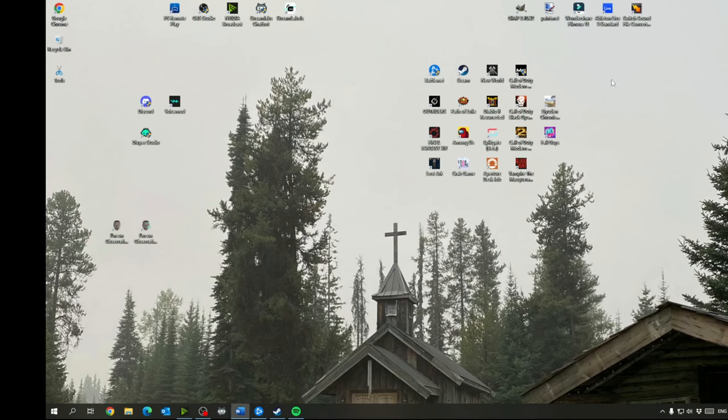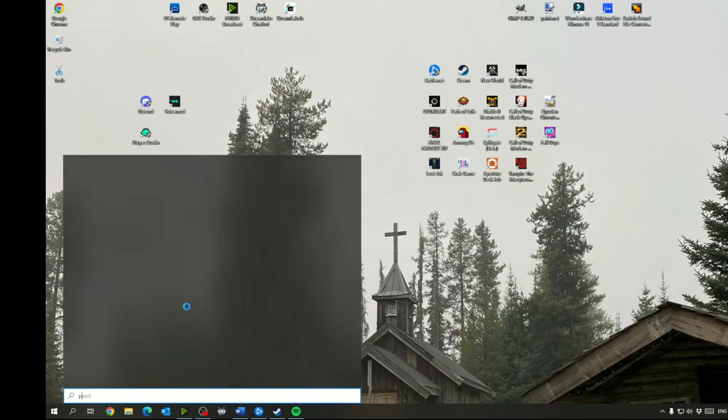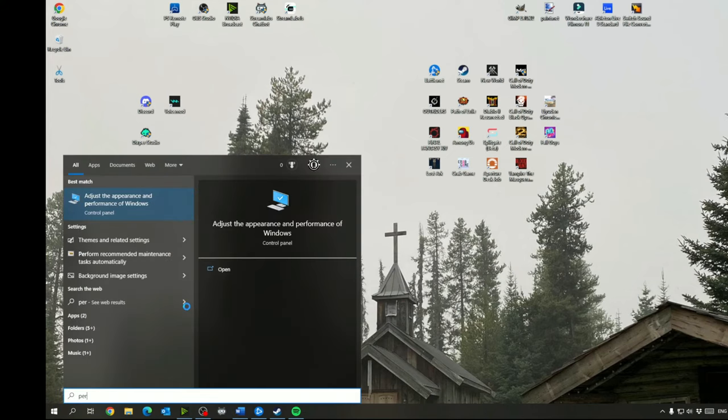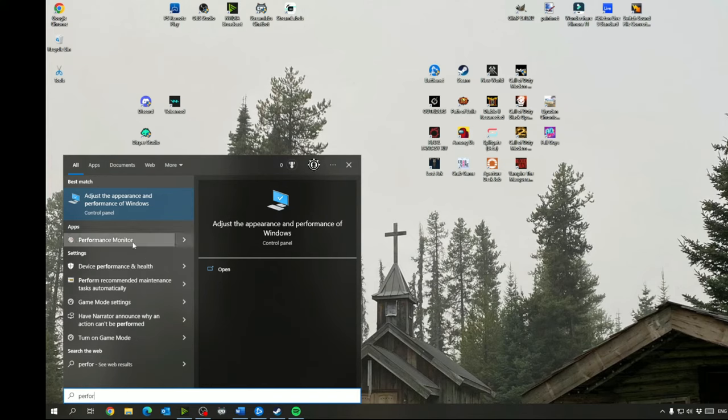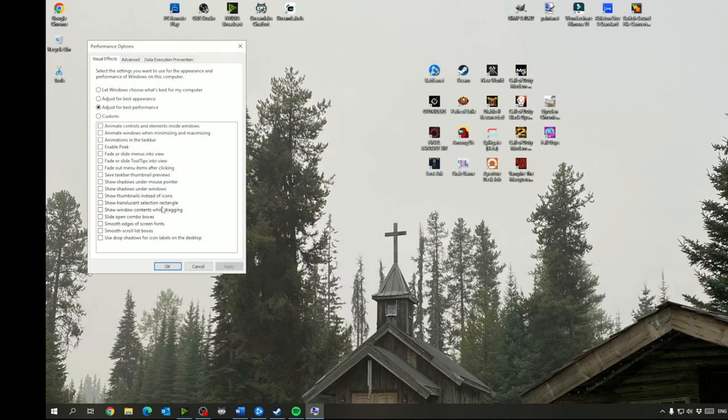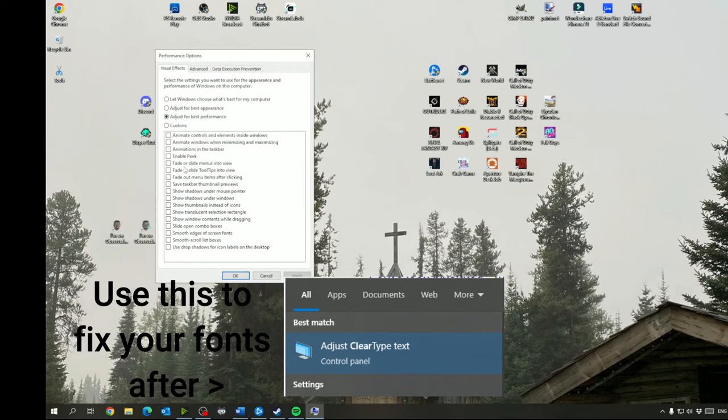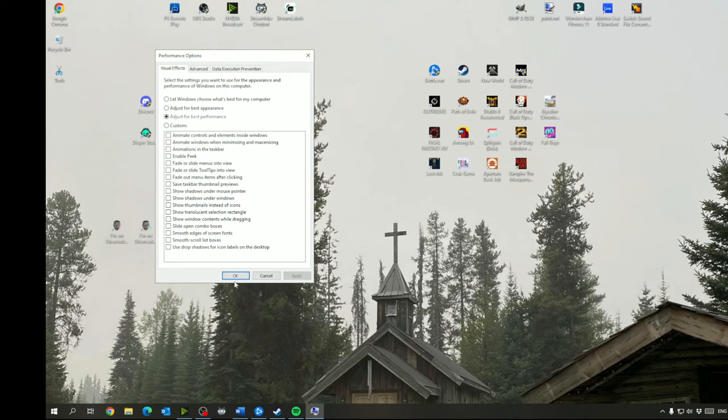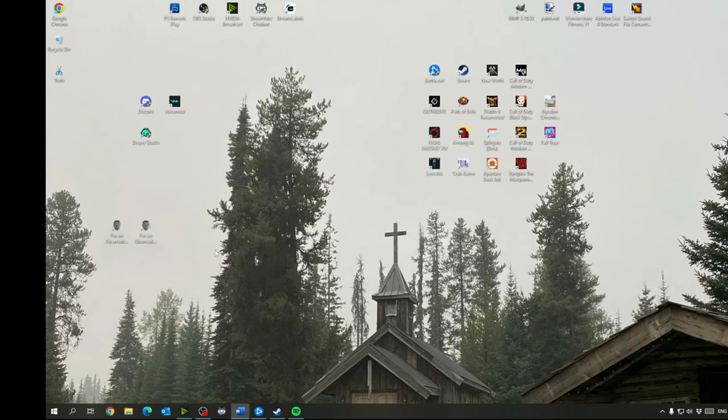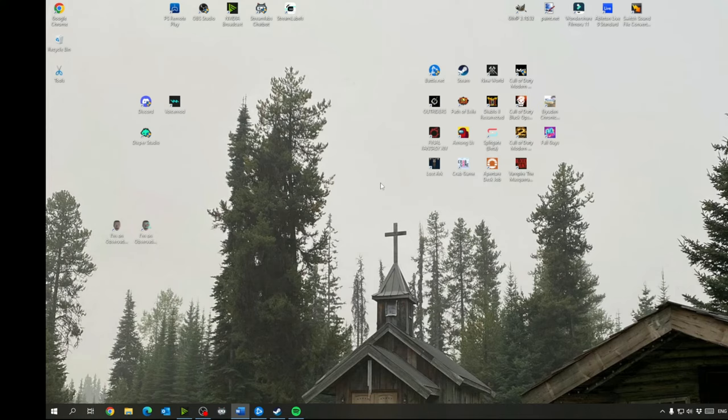Then we can close this, go to performance options. Adjust the performance here and I'm sure a lot of these will be checked for you already. If you click for adjust for best performance and then apply, that'll change a lot of performance for you in Windows. Your icons and stuff might look differently, but like I said you can go in there and manually check ones to see if you didn't want those on or if you did.